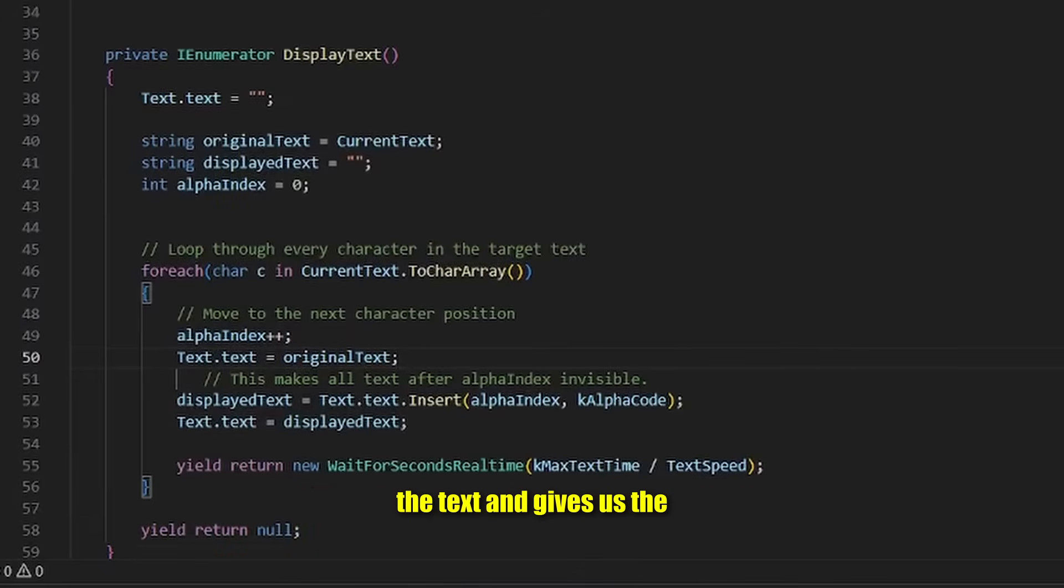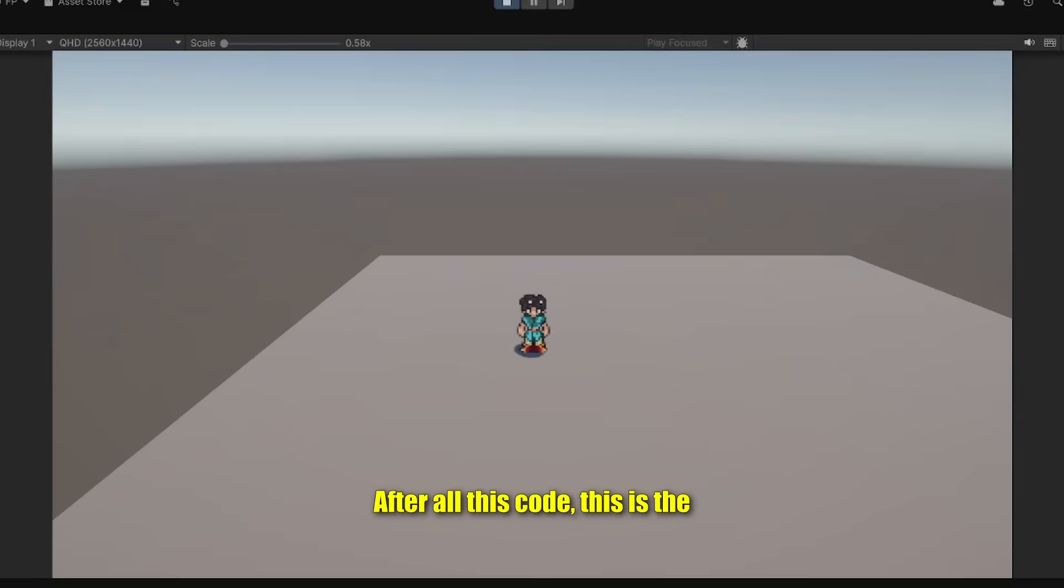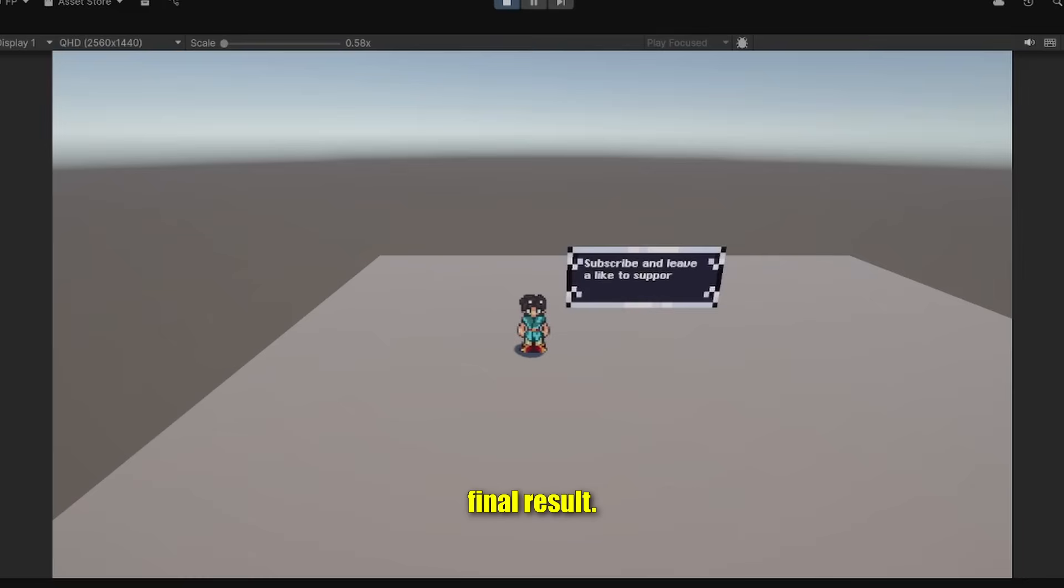What happens here is essentially the graphic representation of the text and gives us the illusion that the text begins to brighten before our eyes. After all this code, this is the final result.